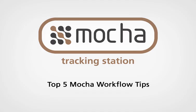Hi, this is Martin Brennan from Imagineer Systems. Today we're going to be looking at the top five things to look out for when using Mocha in your workflow.